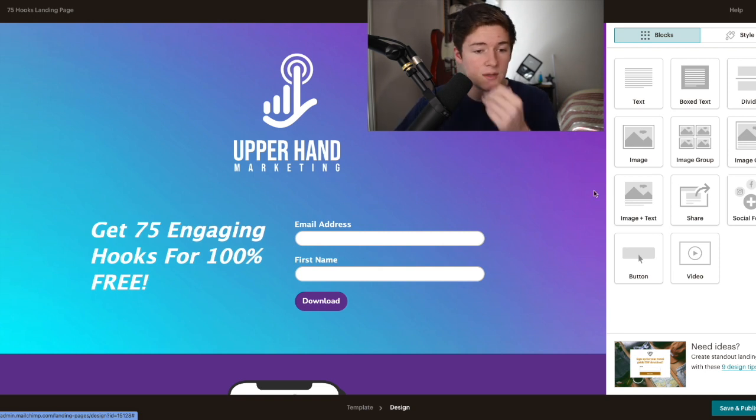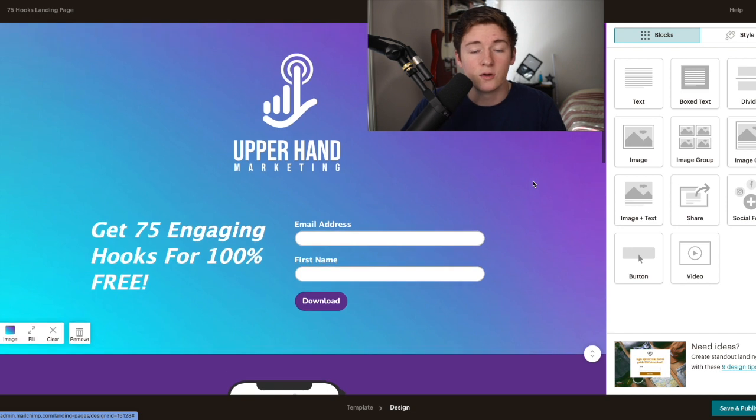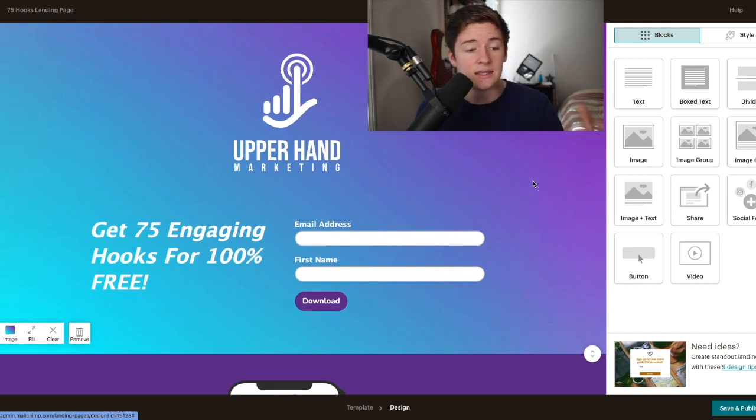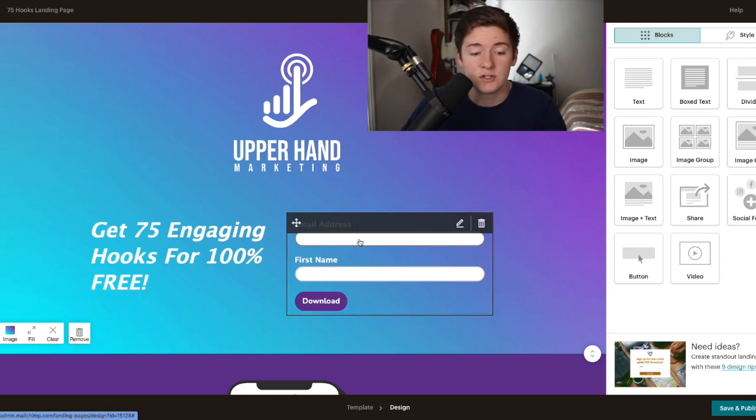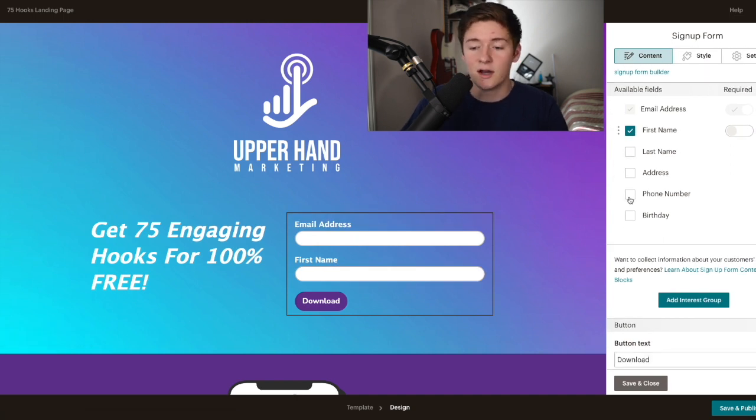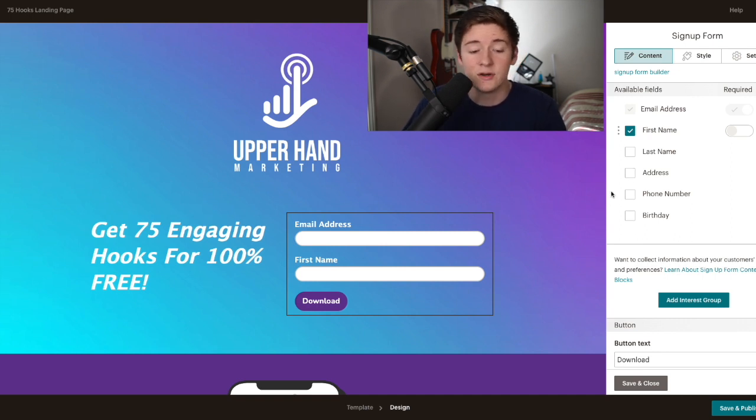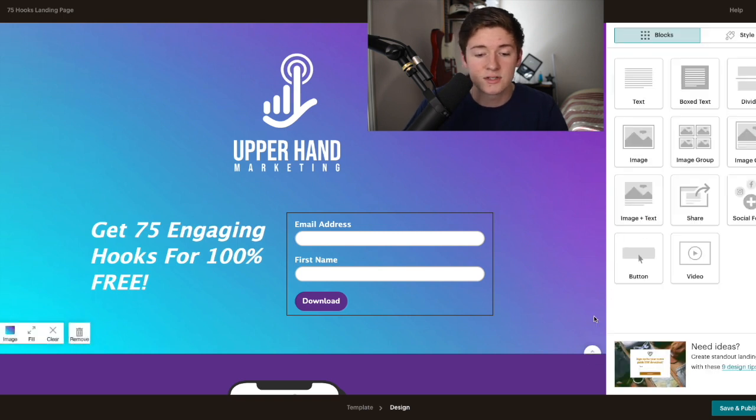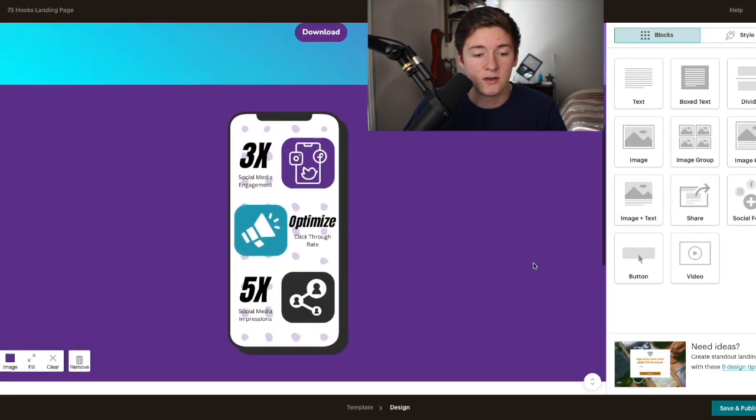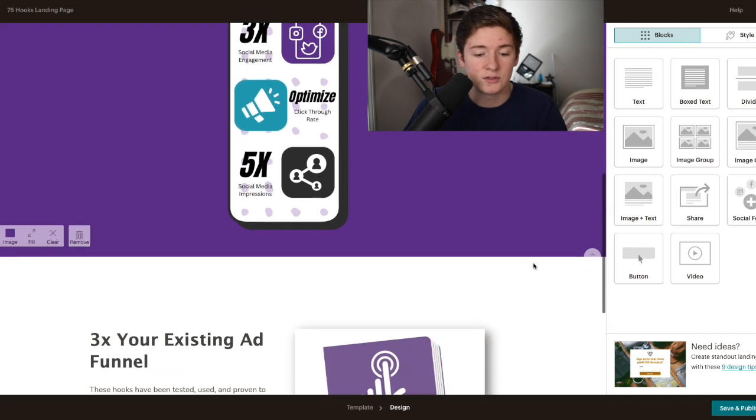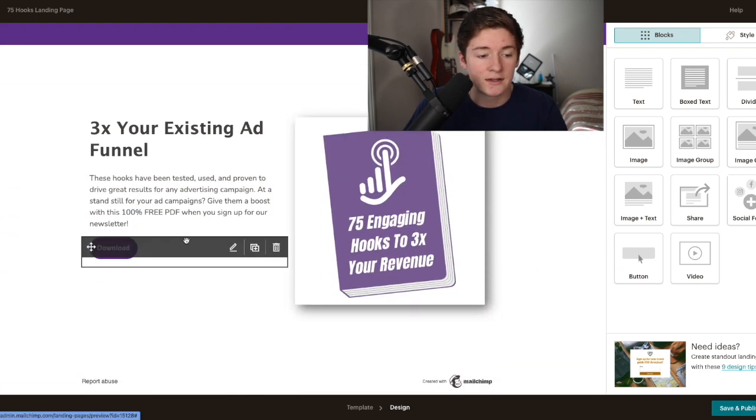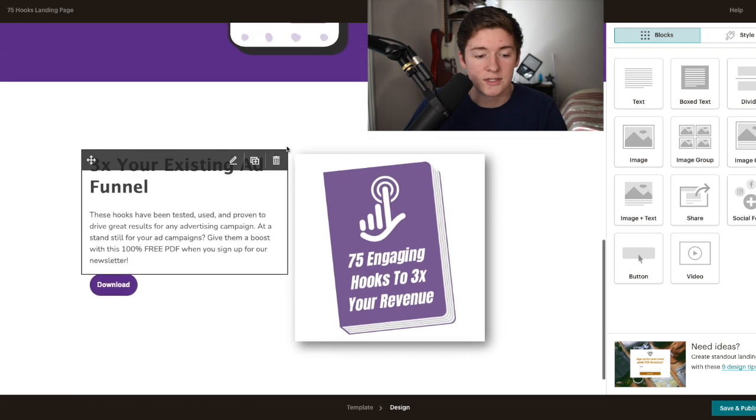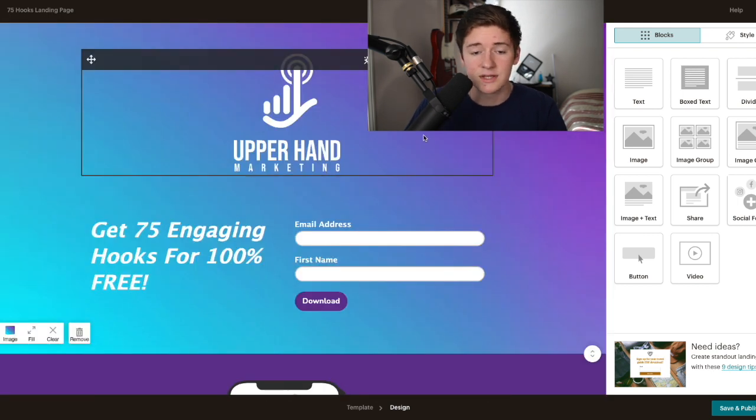This is my landing page that I've got live right now. People are reassured this is the right landing page because I'm saying get 75 engaging hooks for 100% free. All you have to do is enter your email address and first name. There are a couple different things you could put in here - on the right side there's last name, address, phone number. If you're going to add another one, I might add a birthday because sending a happy birthday email is very valuable for brand loyalty. It's just a quick three-page thing. I've got a graphic I made in Canva making it more aesthetically pleasing.